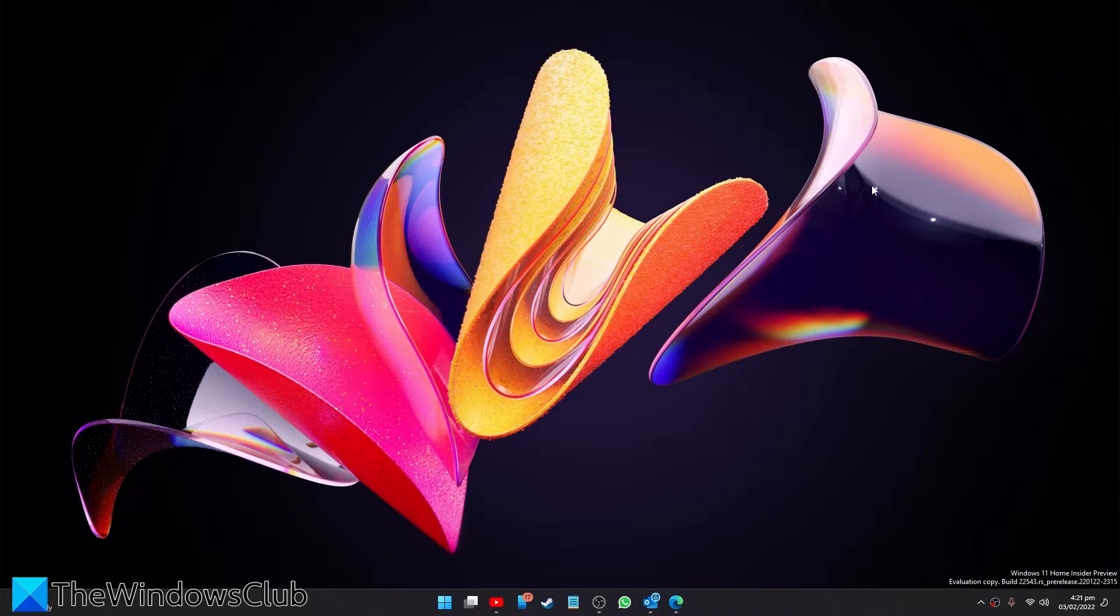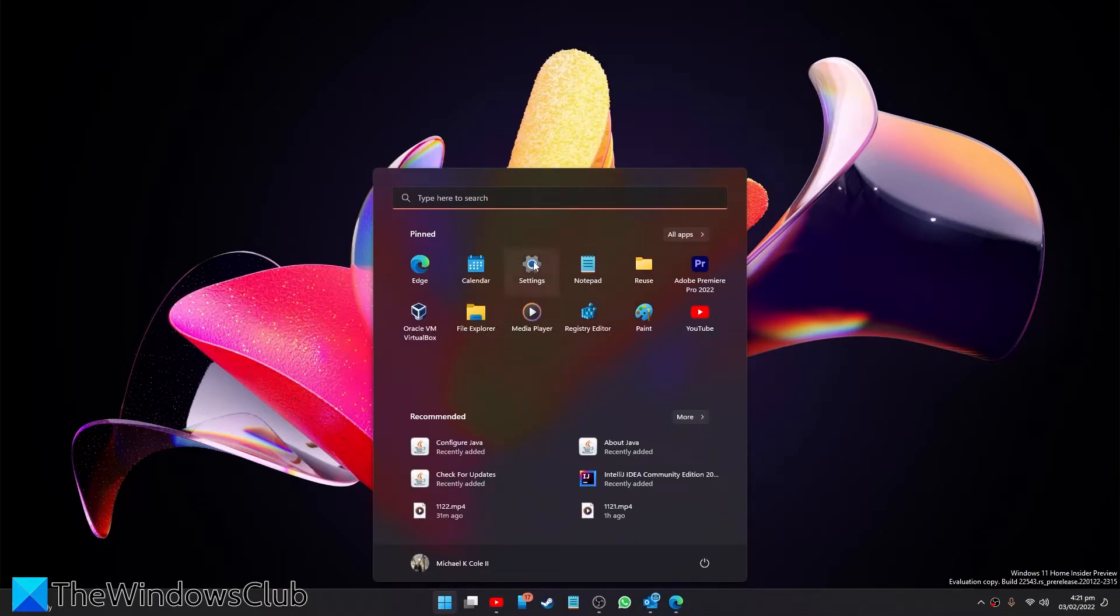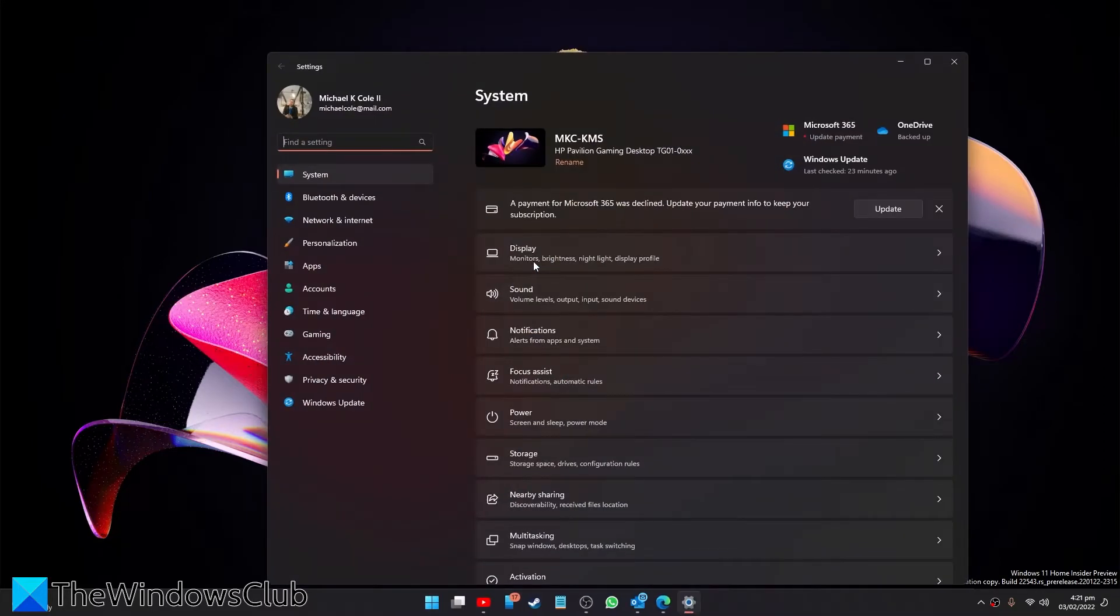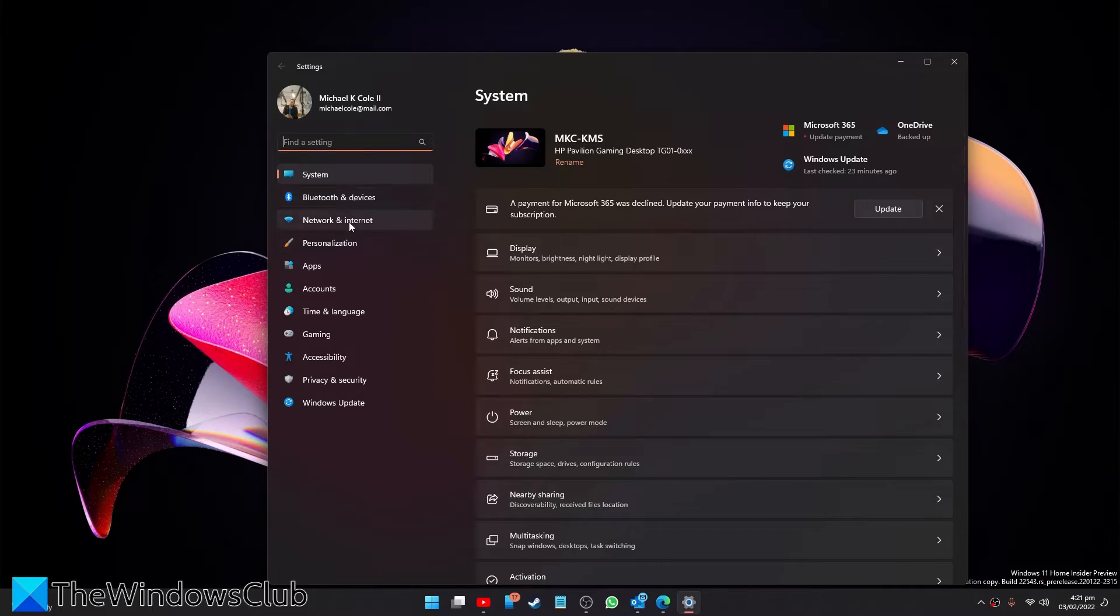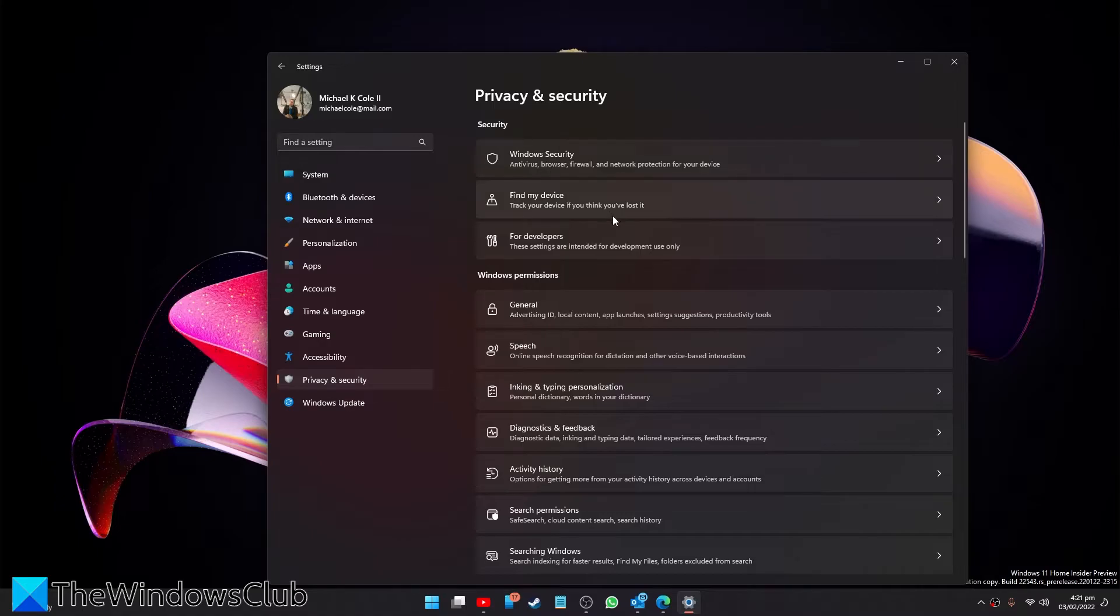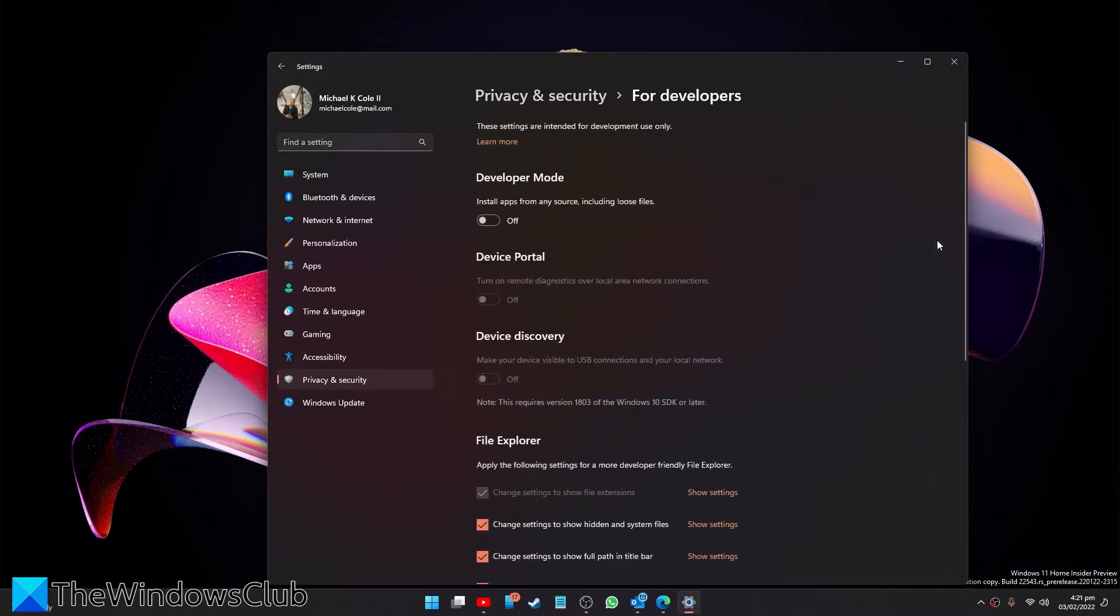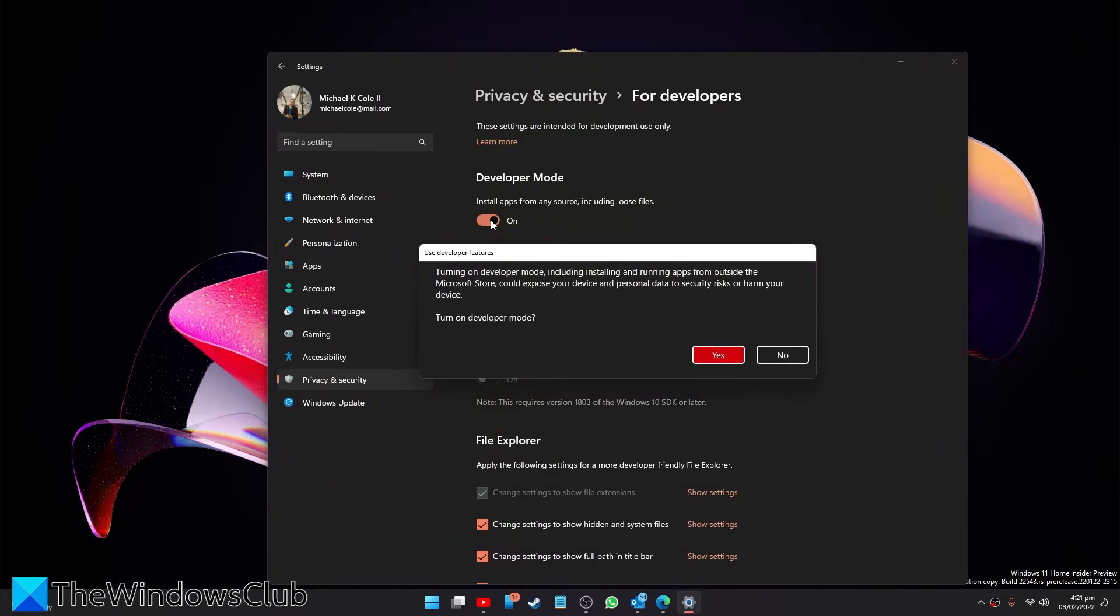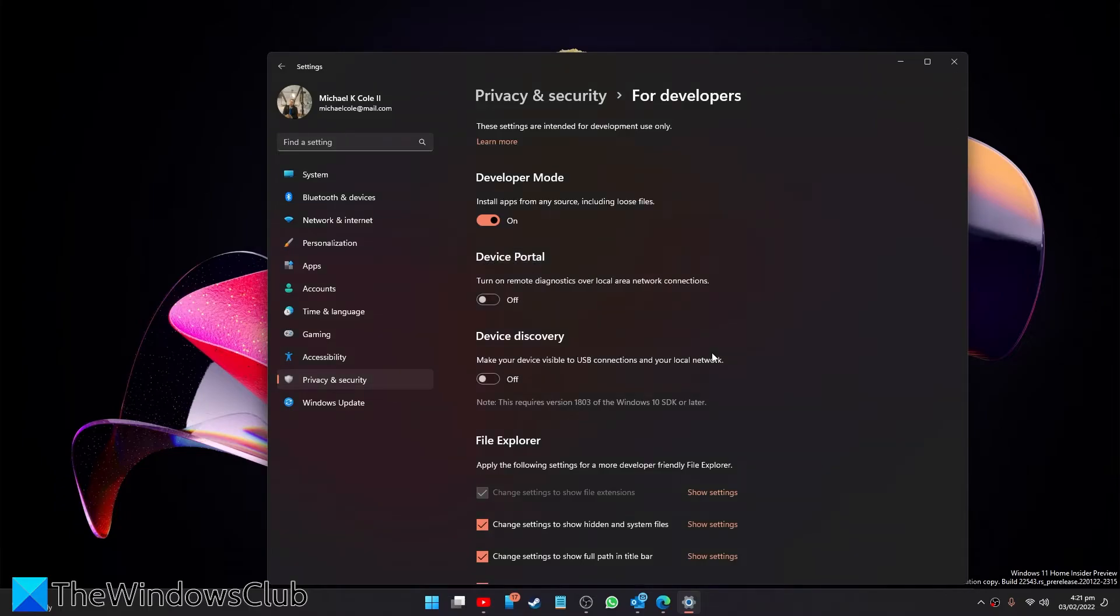To do this in Windows 11, open Settings, look for Privacy and Security, then in the security section go to the Developers menu. Locate Developer Mode and toggle it on. You'll get a warning, then click Yes. Then try running the app and see if it works.